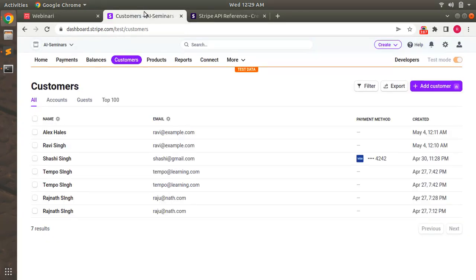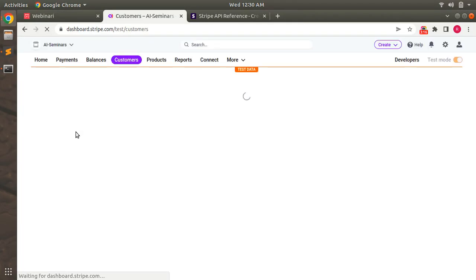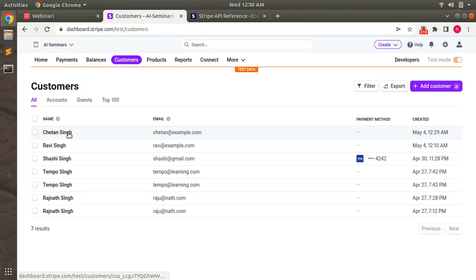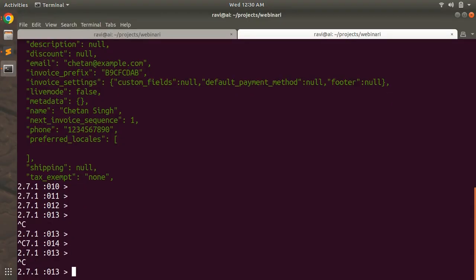To verify it more precisely, go to the Stripe dashboard. When you refresh the customers tab, you can see that the same Stripe customer has been added to your customer dashboard as well. Here you can see that the chetan@example.com customer has been created on Stripe. Now let's try to create the same customer again.